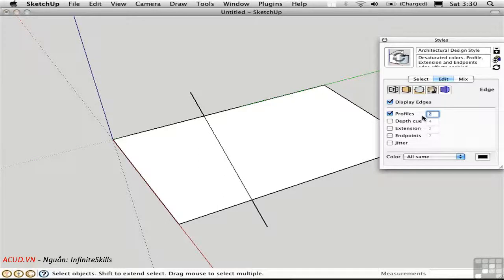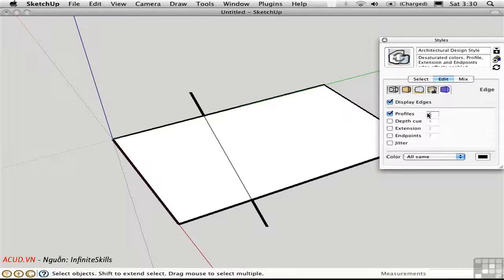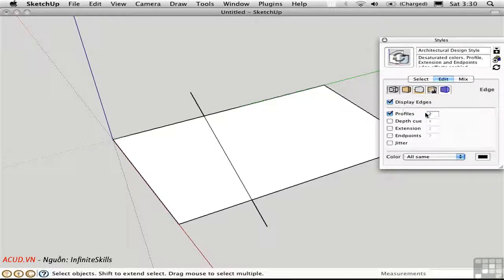We can fatten these up if we want to emphasize them, and that might be good for a visual style, but I find that when I'm modeling I want these fairly thin, so I leave the profile set to two or three.